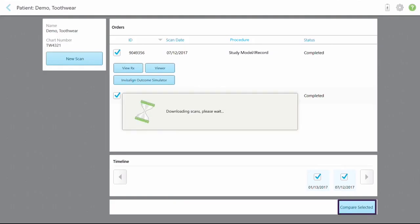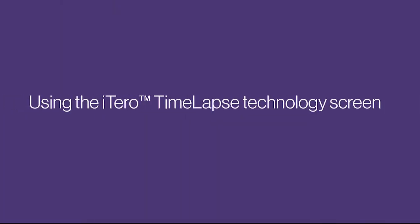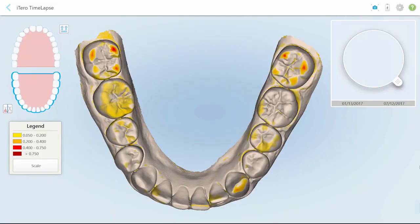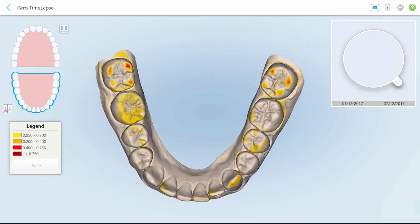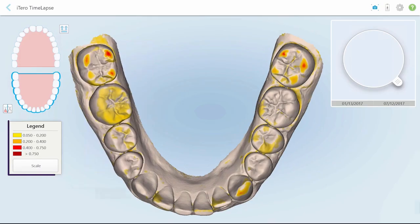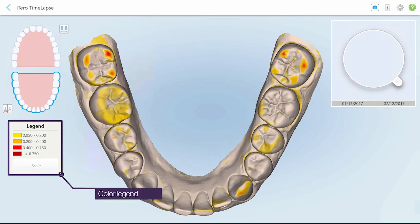Finally, tap the Compare Selected button. A 3D superimposed model of the patient scans will appear in the center of the iTero time-lapse screen, with colors highlighting the differences between the two scans.